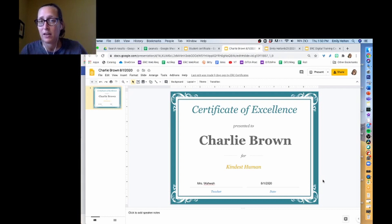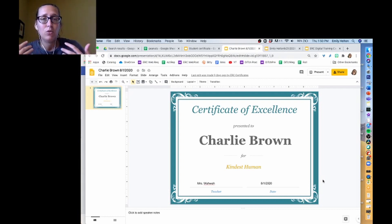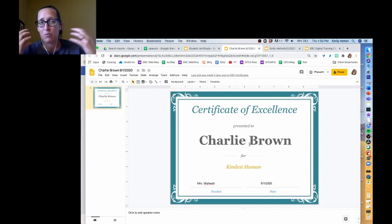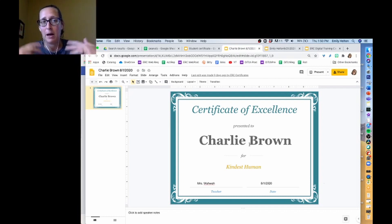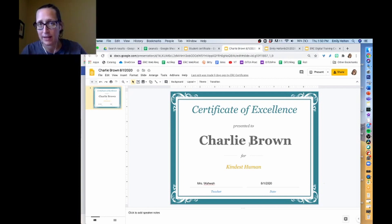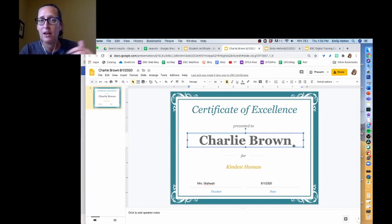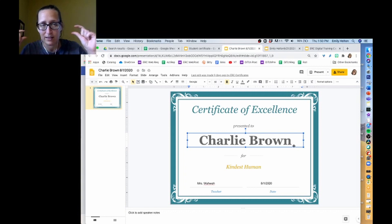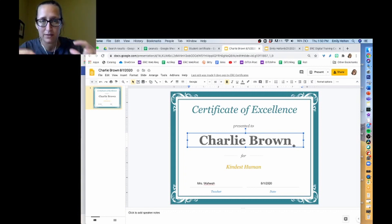You can also make your certificate using something like Canva. You can use whatever image you want in the background, but just make sure that any text you want to replace is not an image — it needs to be actual text when it comes into the Google Slides platform. So like this part where it says Charlie Brown, that couldn't be an image; it needs to be a piece of text in Google Slides.